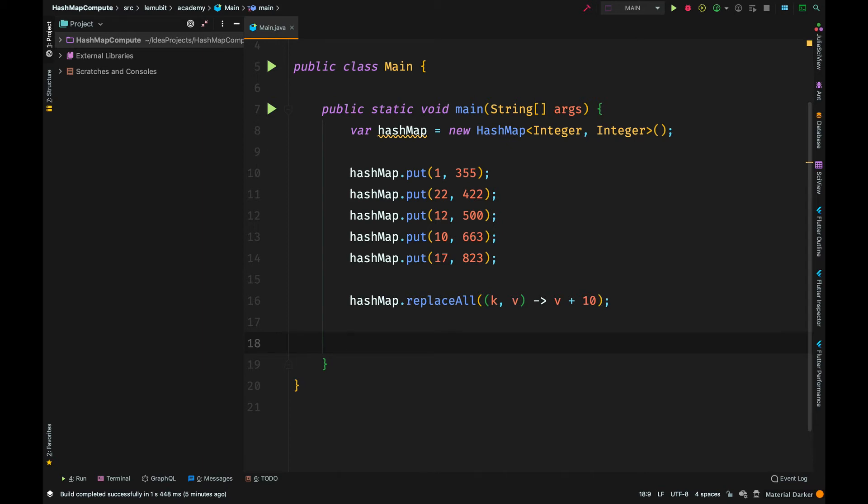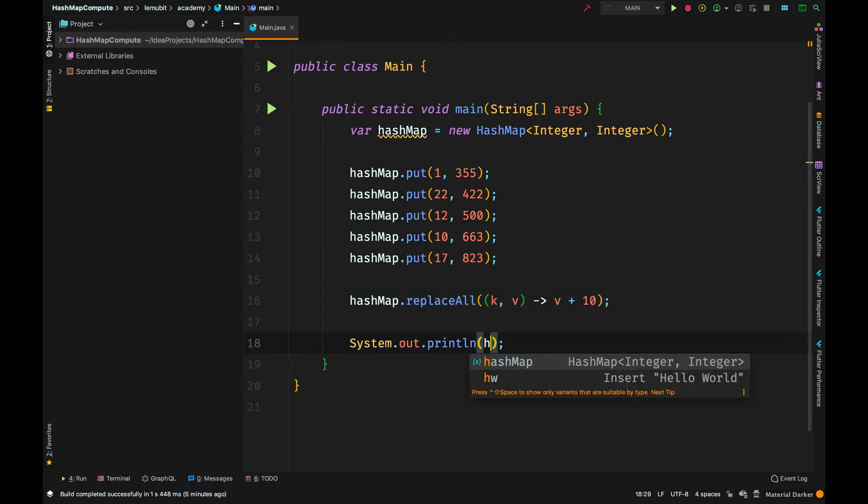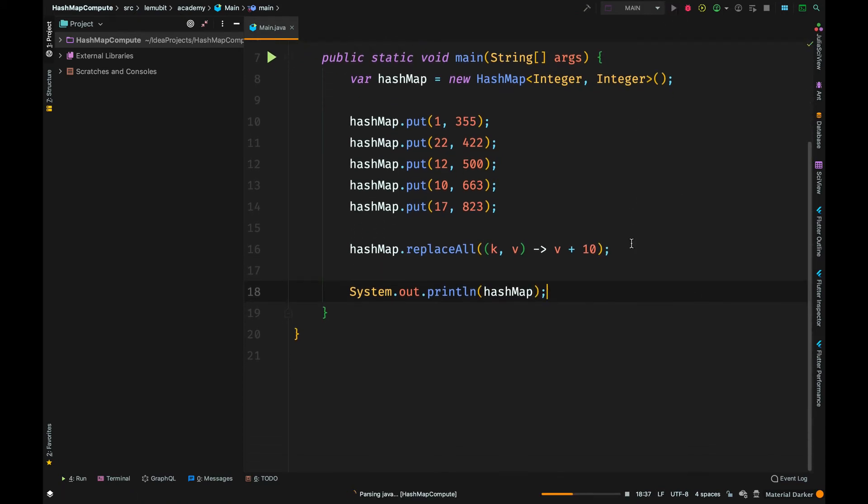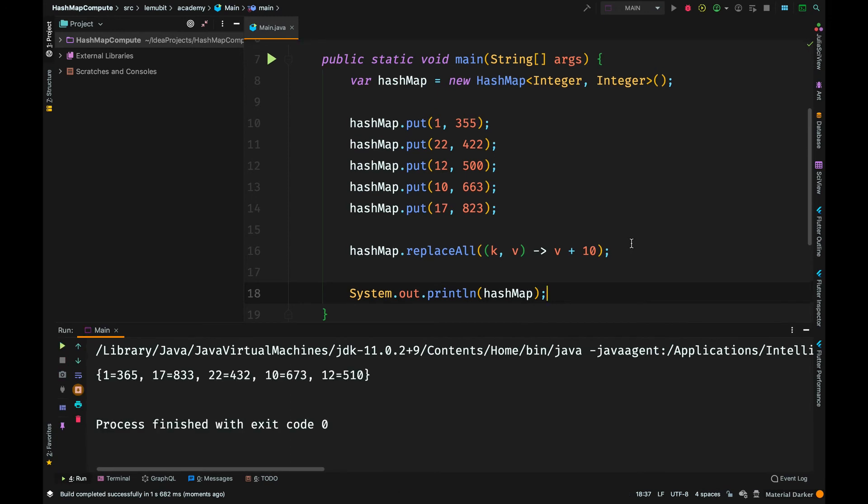So I am saying for each key-value mapping, return the value plus 10. By the time we print out this HashMap again, each value of every key would have 10 added to it.